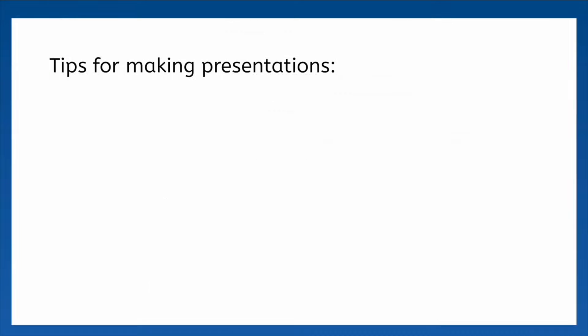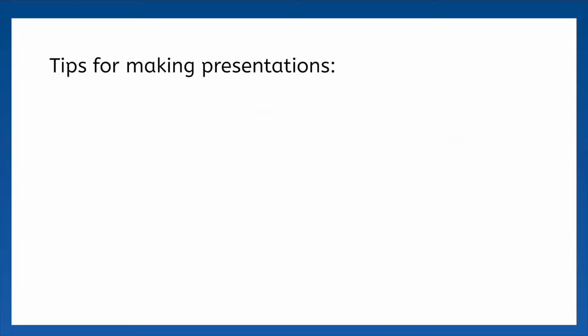It takes hard work to produce a professional level presentation, so here are some tips. First, don't overload your slides with text or images.